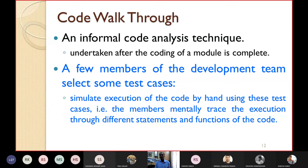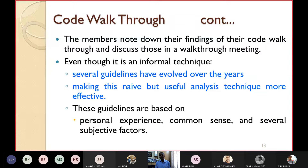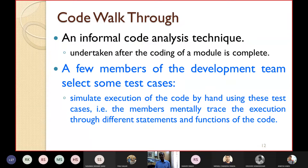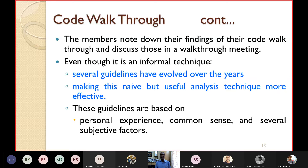The members of the development team mentally trace the execution through different statements and functions of the code. They note down their findings from the walkthrough, then discuss those findings in a walkthrough meeting where all members sit together and discuss what they found.